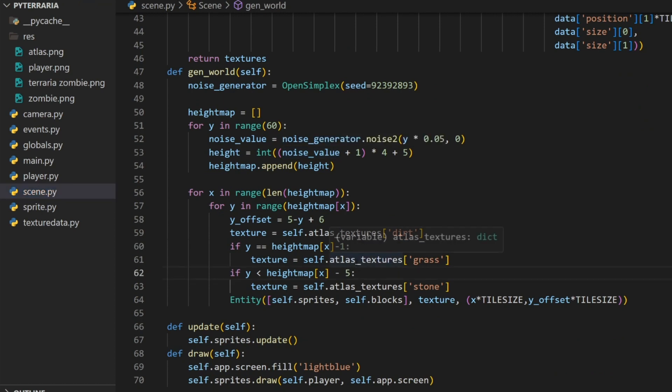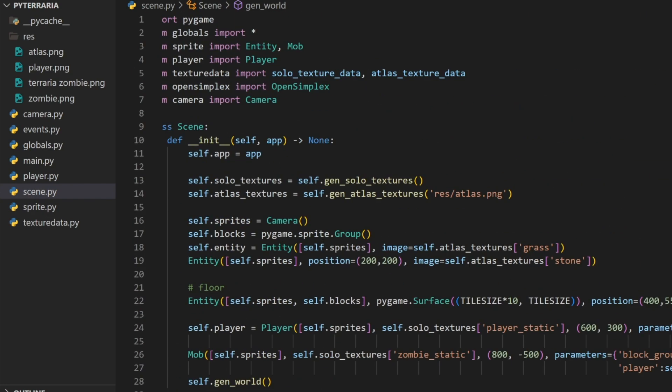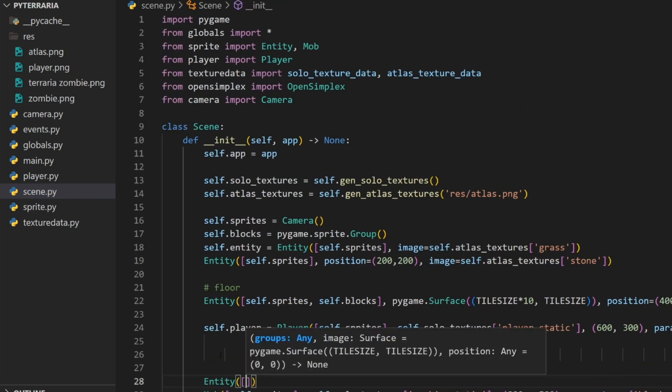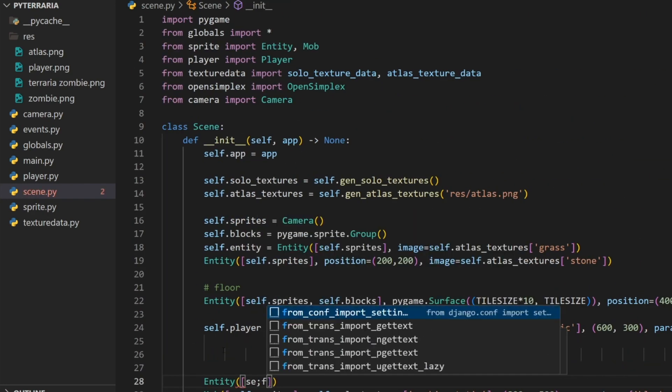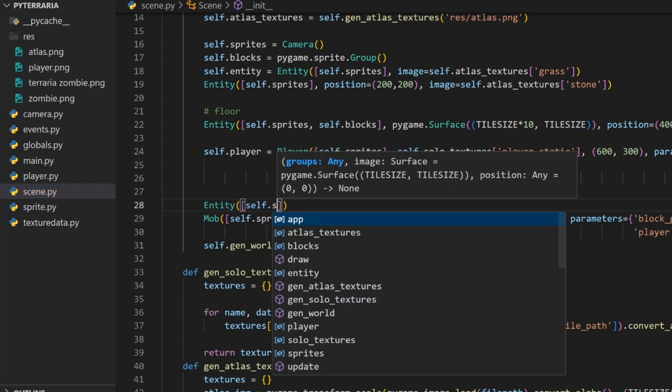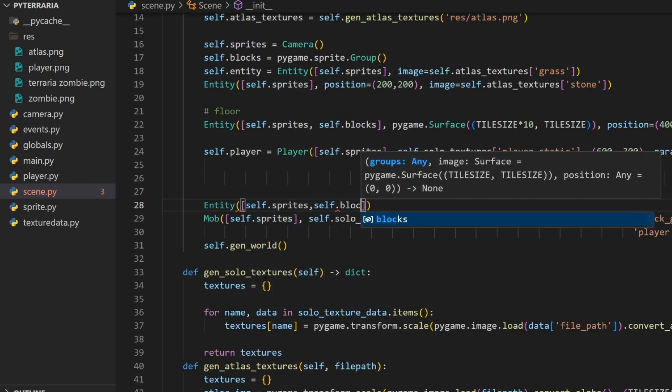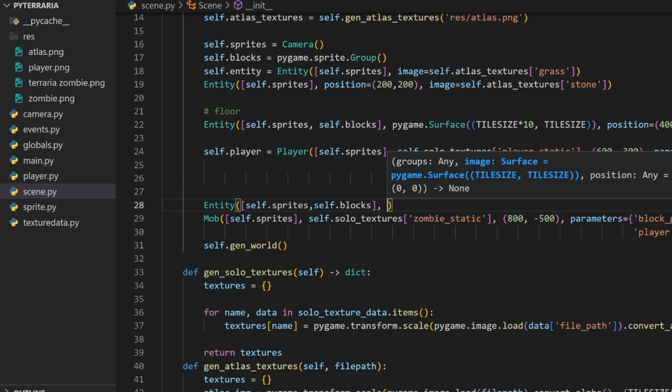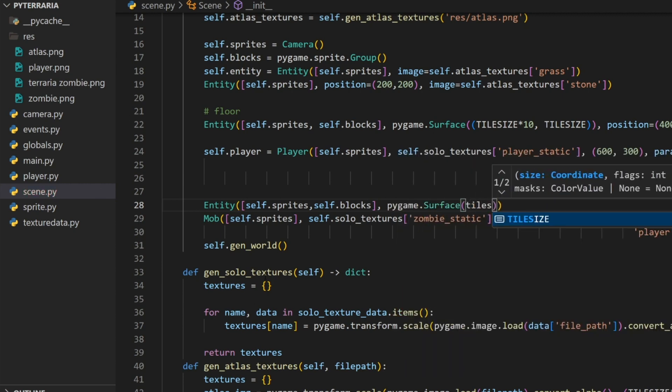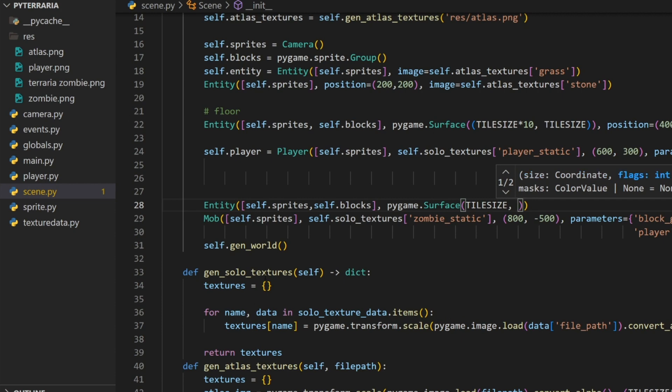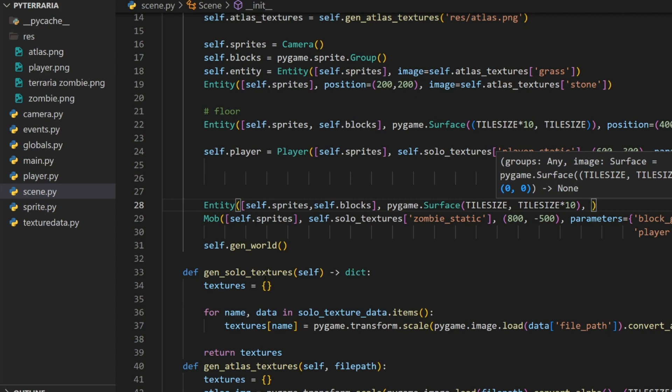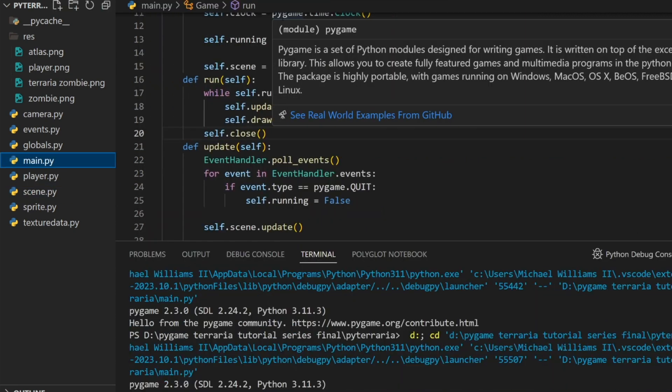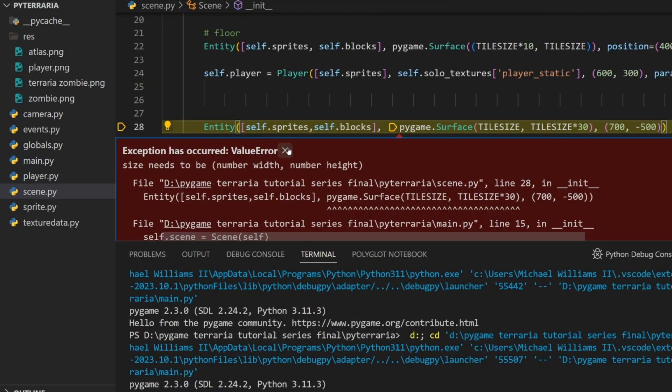I believe there would be an issue here if we have a tall ledge. I think what we'll have to do there is we'll have to have a grounded check. But let's go ahead and make sure this is an actual issue before we randomly do this. So what we'll do here is we'll create a ledge between us. I'll just create an entity here and give it self.sprites and also self.blocks. For the surface, we're going to do a pygame.surface. I'm going to do this one width of tile size and then a height of tile size times 10. For the position, we will do 700 by negative 500.